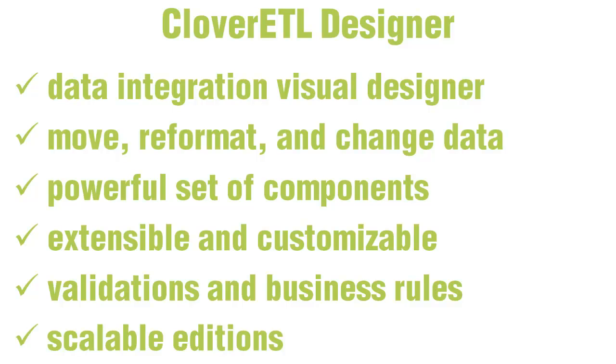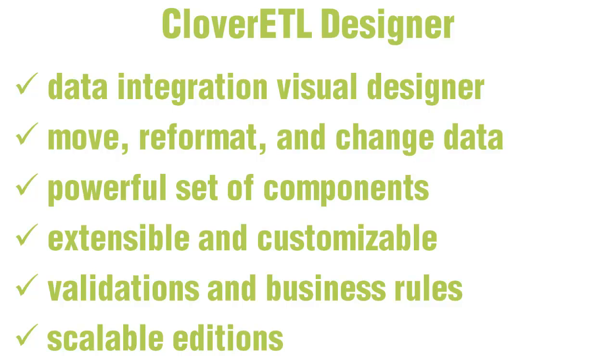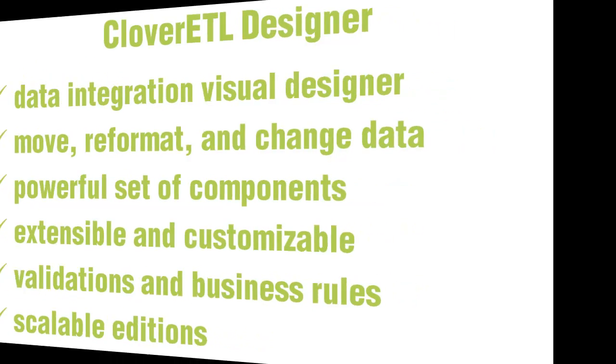Finally, Clover grows as you grow your business. Clover ETL is distributed in scalable editions to meet your specific needs.